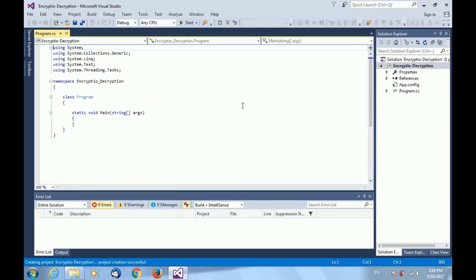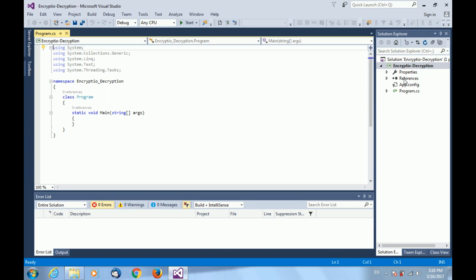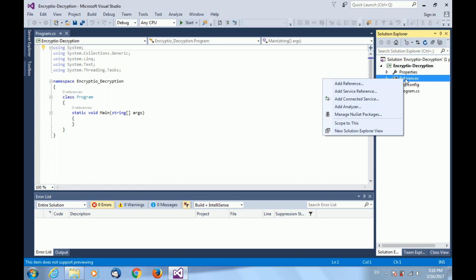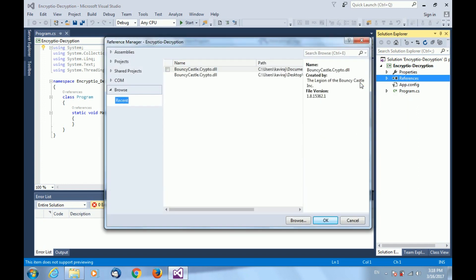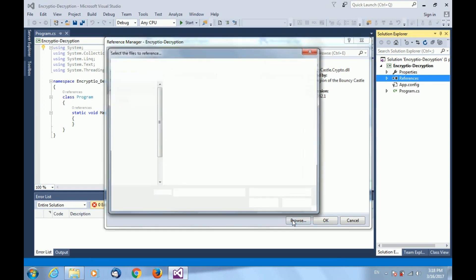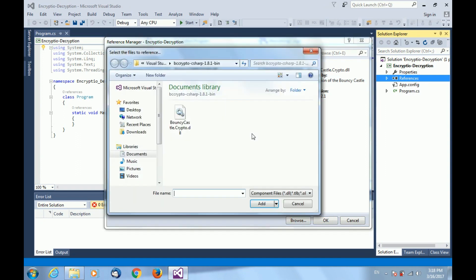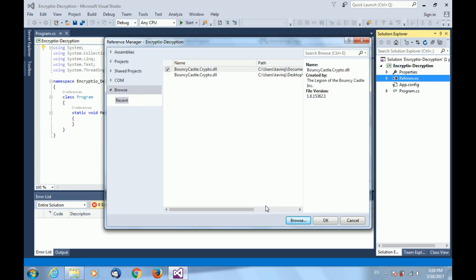Once the project solution opens, you can see some tabs on the right hand side. One of the tabs is Reference. You have to add the BouncyCastle crypto library using that Reference tab. For adding, just click Add Reference in your Reference tab and browse where that library is situated. Select and add to your project.